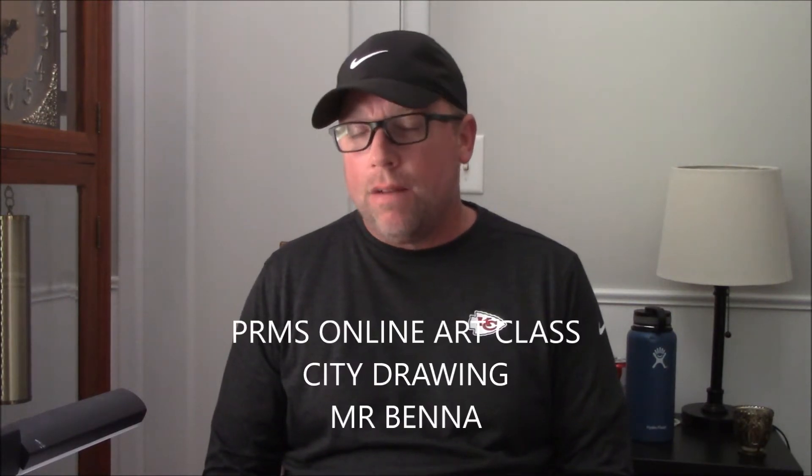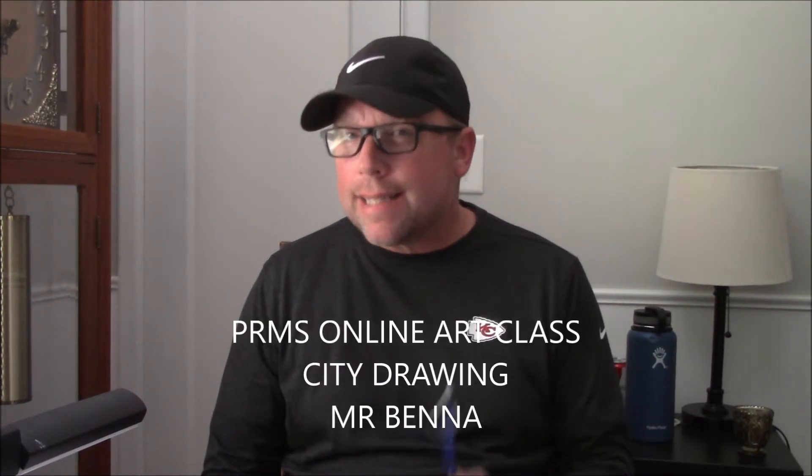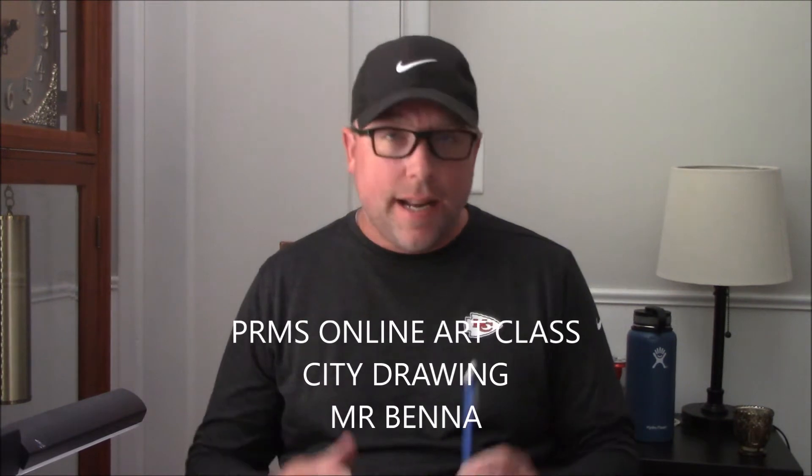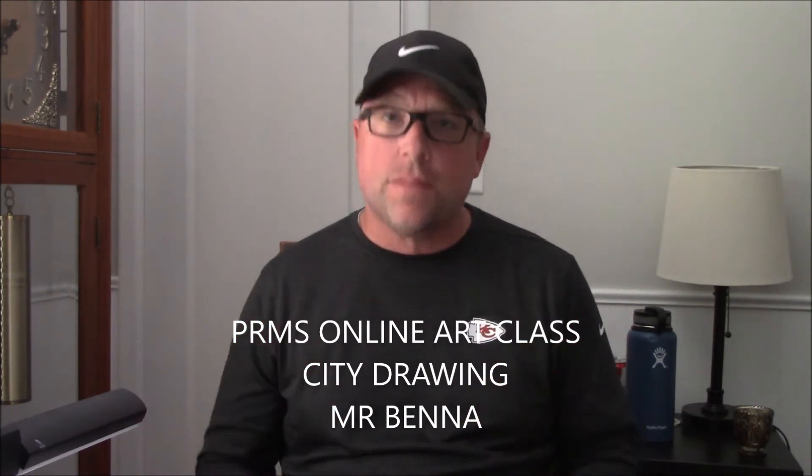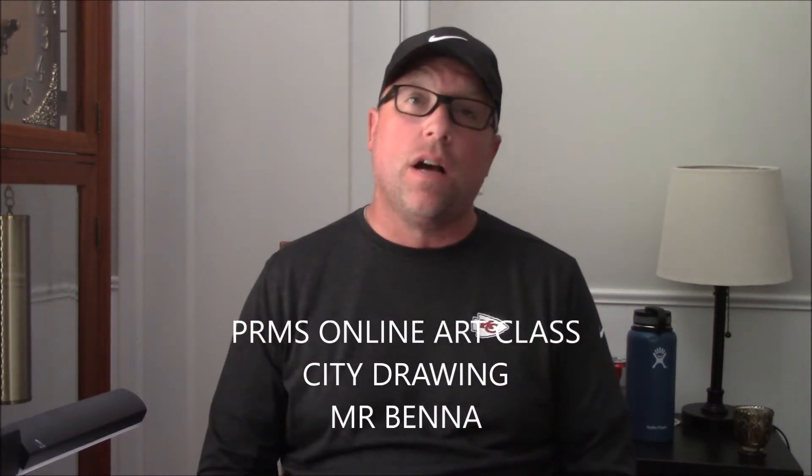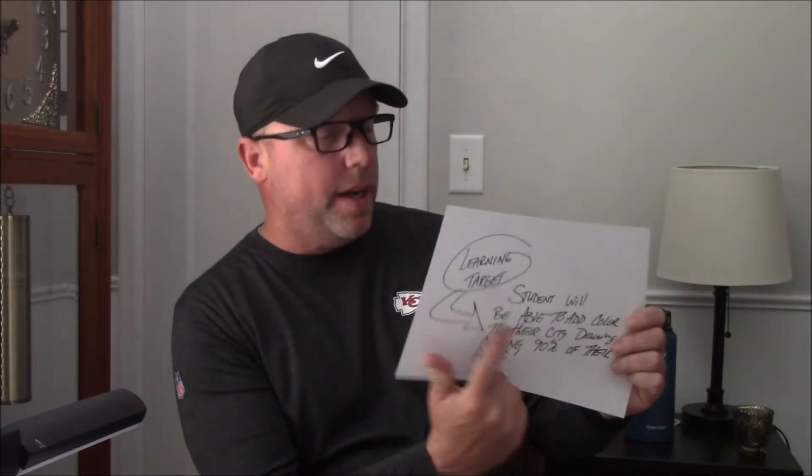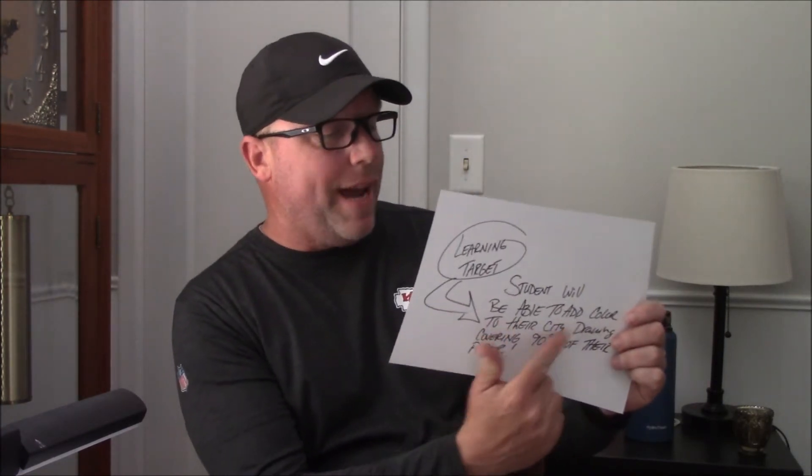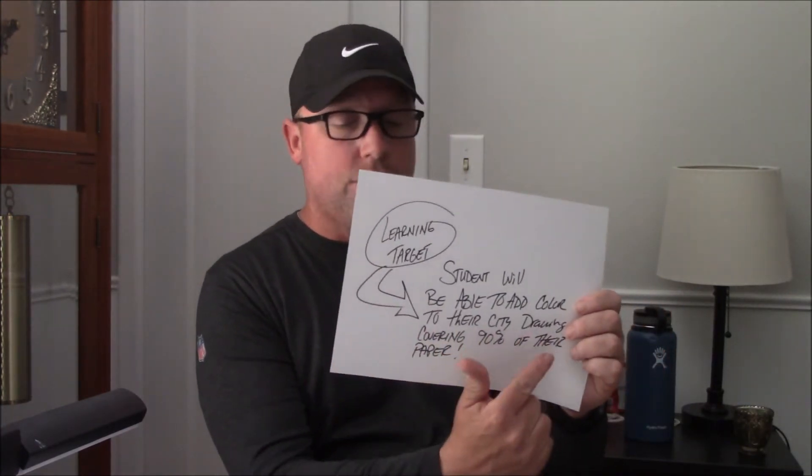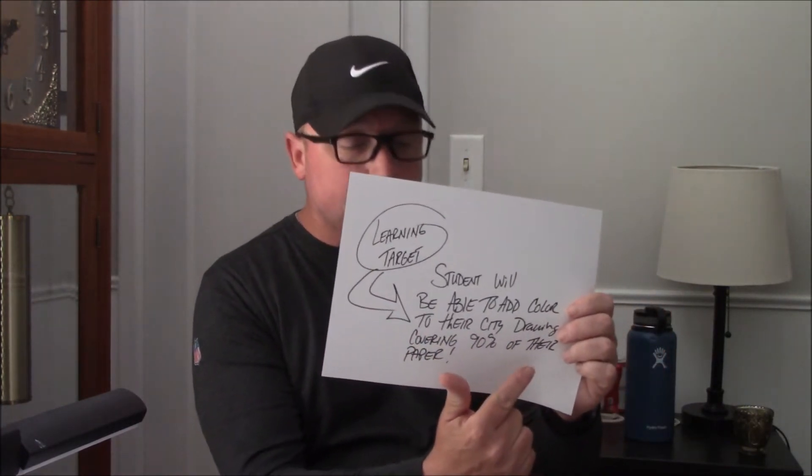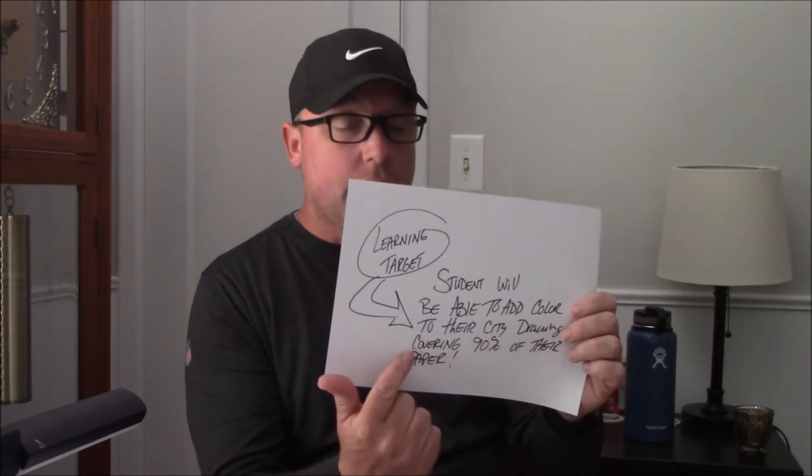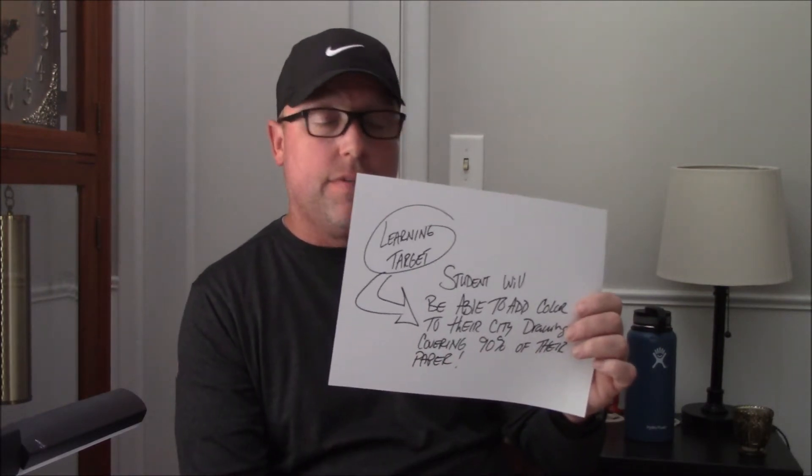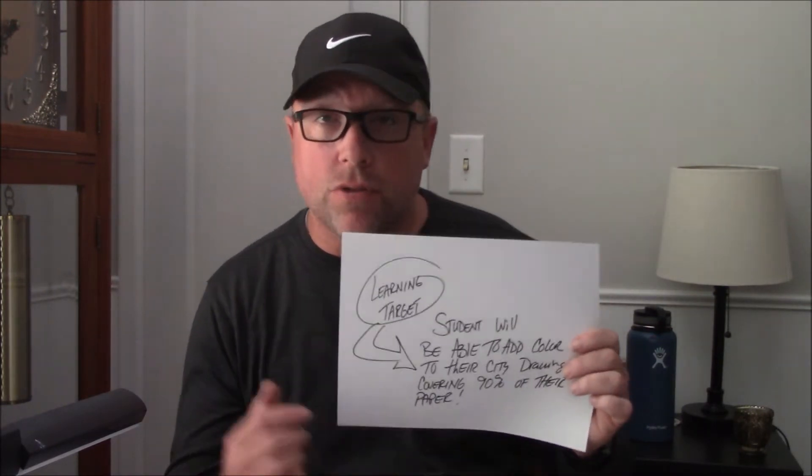All right, welcome back to art class, everybody. Today's lesson is not anything to do with perspective, it's about coloring. So if you look at our learning target, students will be able to add color to their city drawing, covering 90% of their entire paper.